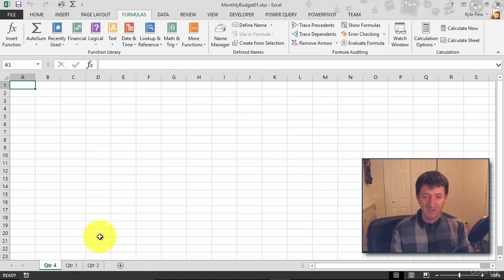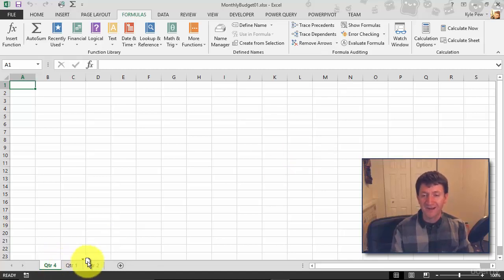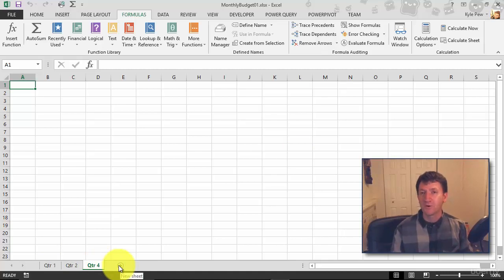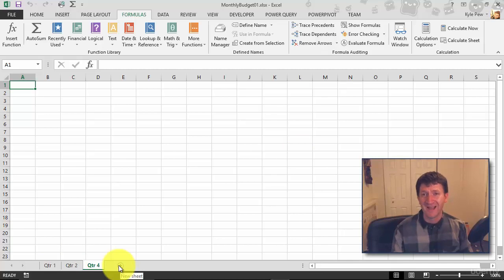Really simple. I'll grab that again, left-click, and just drag it to the end, and there we have it. Just moving, reordering your worksheets—just left-click and drag them. Couldn't be any easier than that.